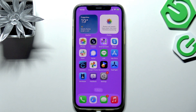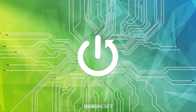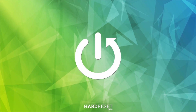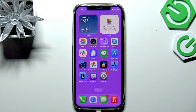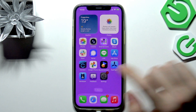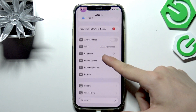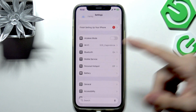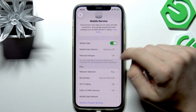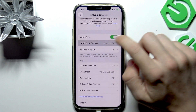Hello, in this video I'm going to show you how to select your network provider on iOS 26. To do it, first go to Settings, then go to Mobile Service, then go to Mobile Data Options.